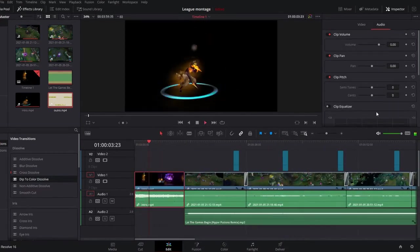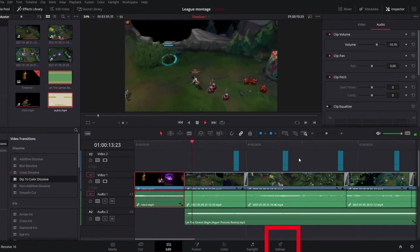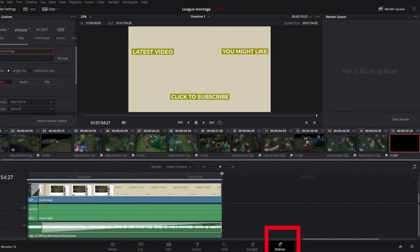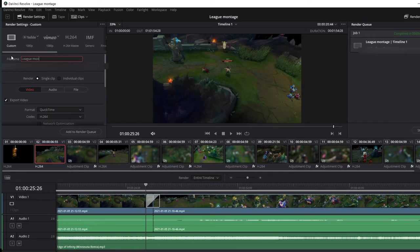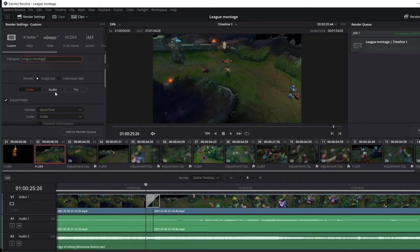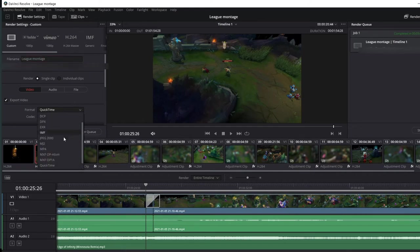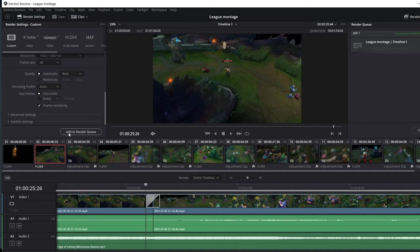I move on to the delivery tab at the bottom of the screen and here is where you render the video you just made. We write the name of the video, select the place you want it to be rendered to and make sure the single clip is selected, otherwise individual clips will be saved separately. For the format always go for MP4 and press on add to render queue.